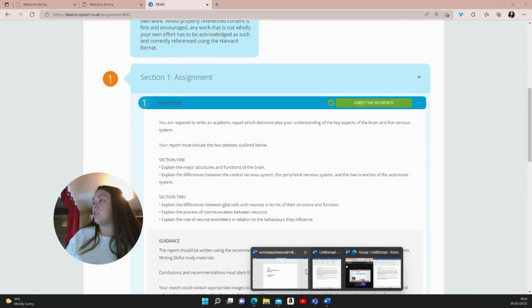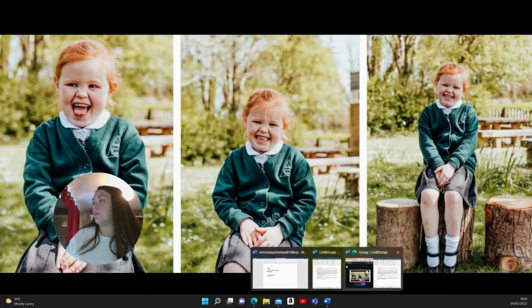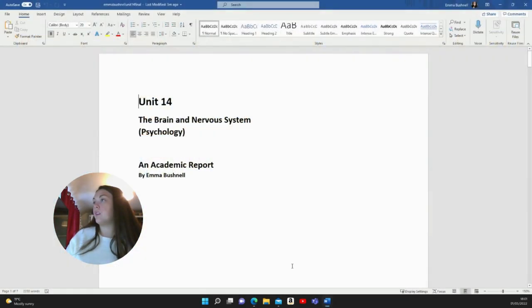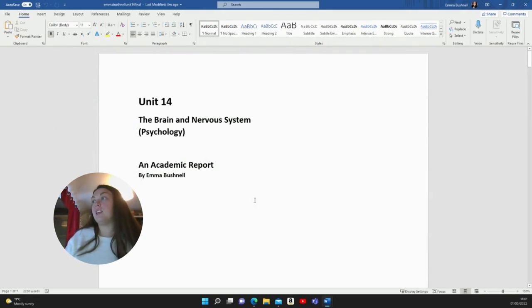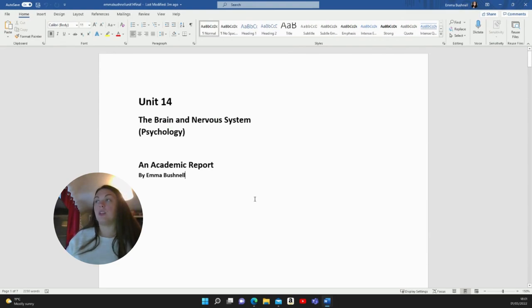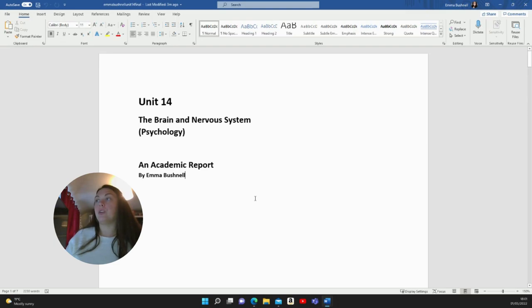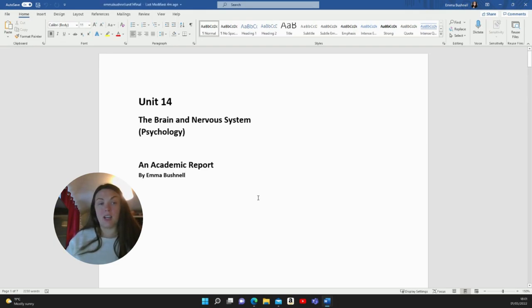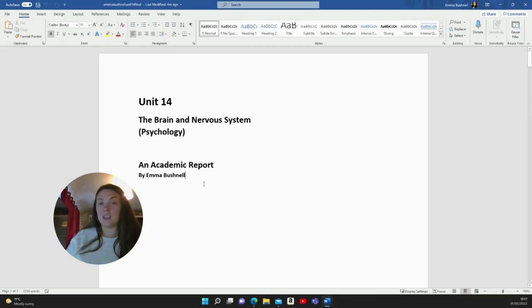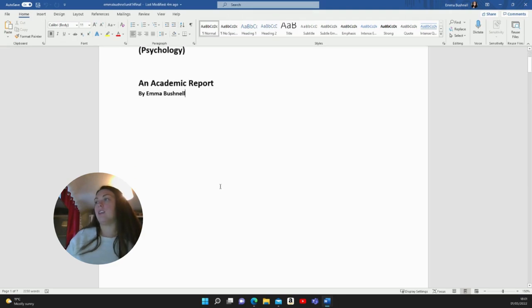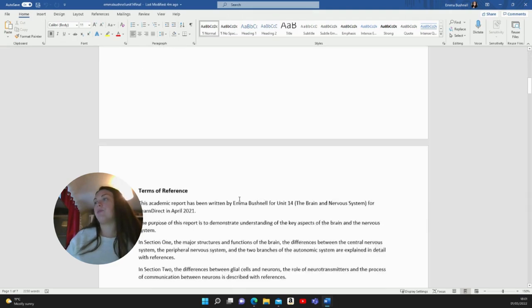Moving on to the report. This here is my academic report and this is a title page that I made. This is quite a basic title page. You could go for something better if you wanted to. You could include a picture and give your report its own title. You wouldn't necessarily have to use the module title. You could also put the submission date, the word count, anything like that.